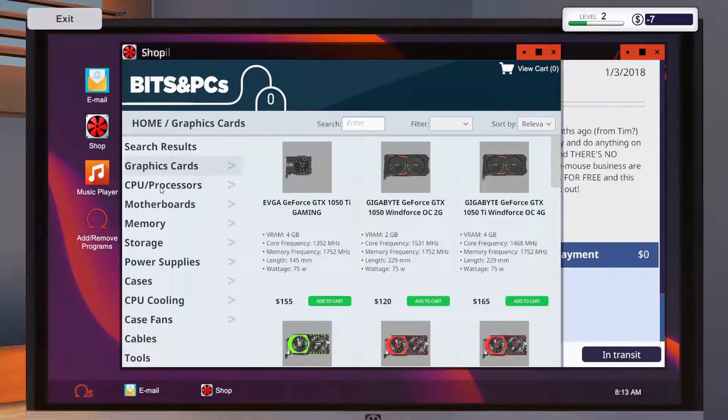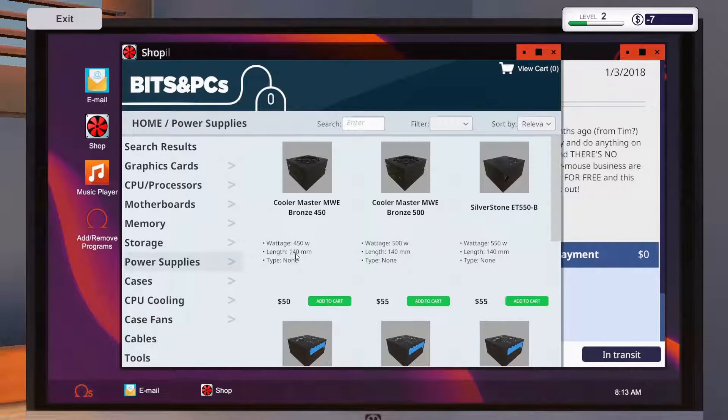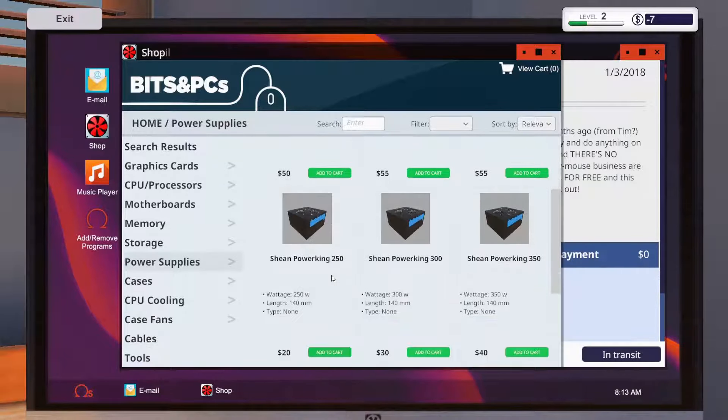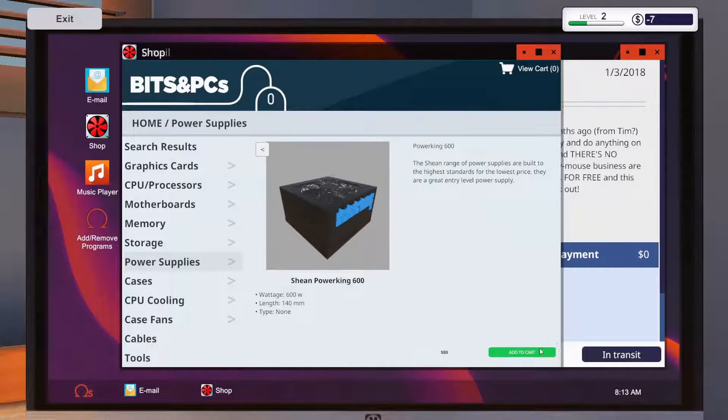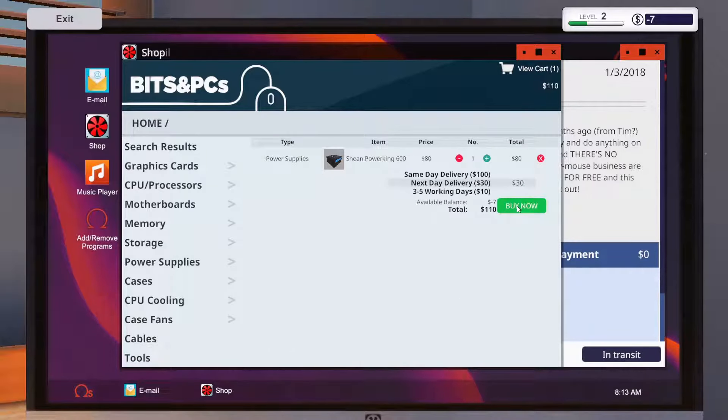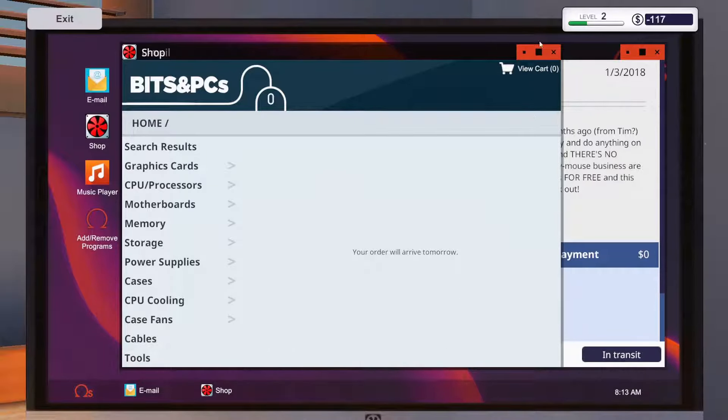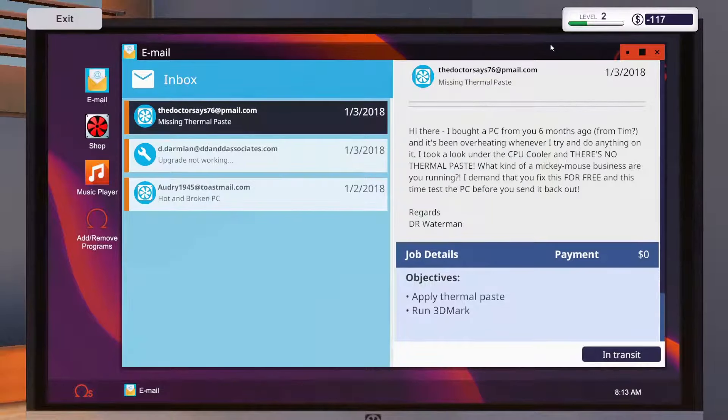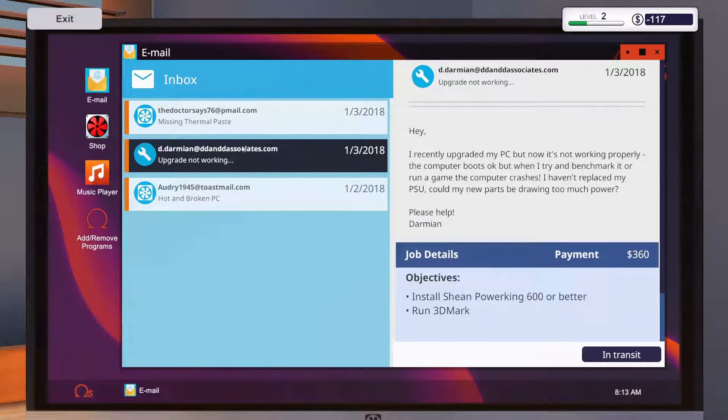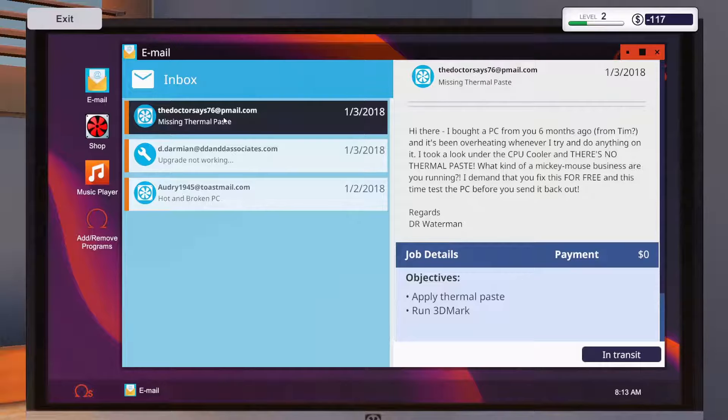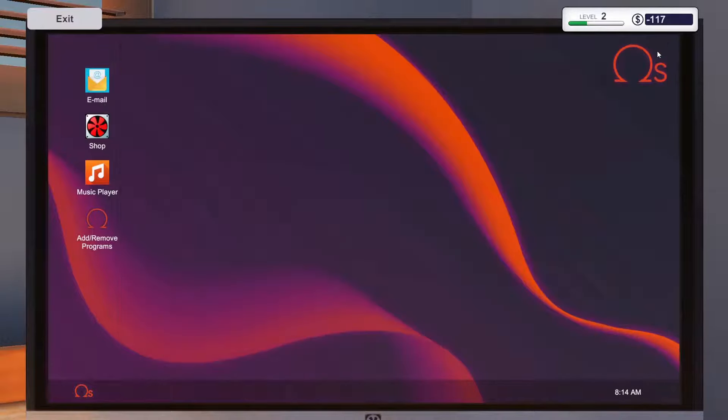Oh. Power supply. Isn't that the same power king? 600 and add to cart. We just need to buy it here. Quite simple.